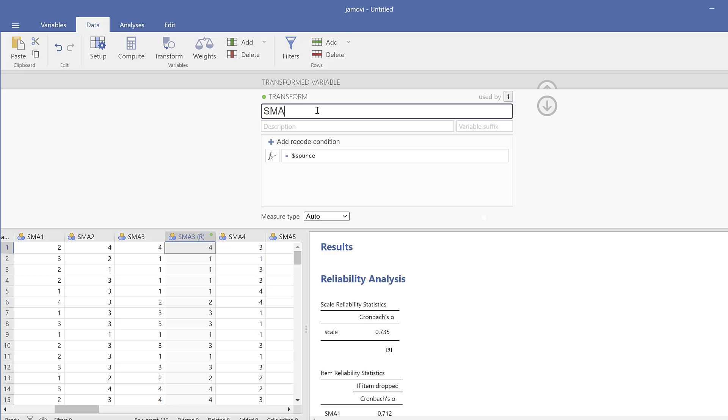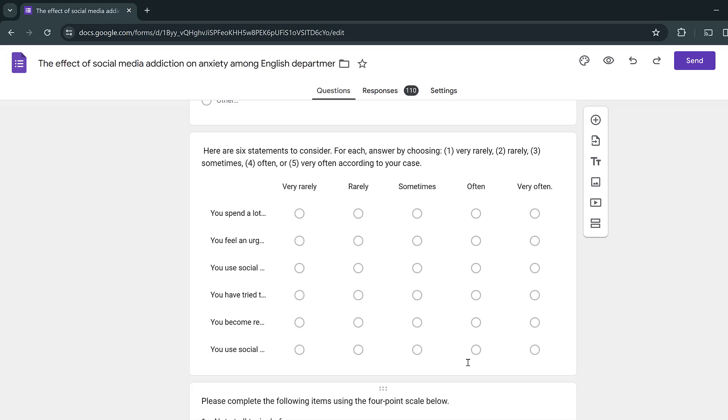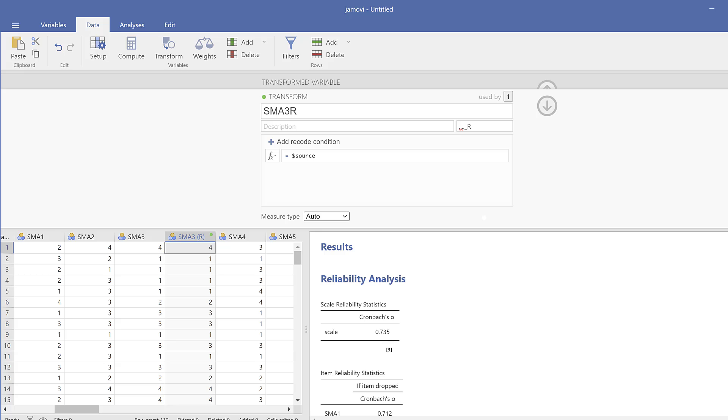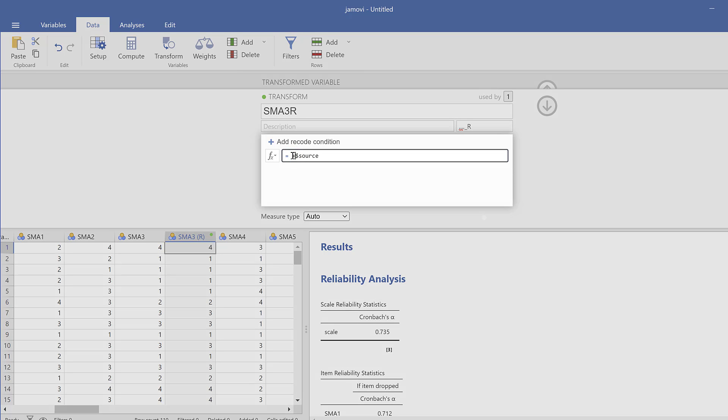I call it SMA3_R. I will put dot, something, then underscore R just to make it distinguished. Here this is a five-point Likert scale from very rarely to very often. This means I need to add one, so it will become six minus the score that is there. Let's go back to Jamovi to illustrate.